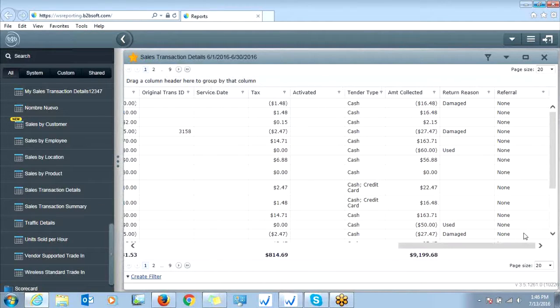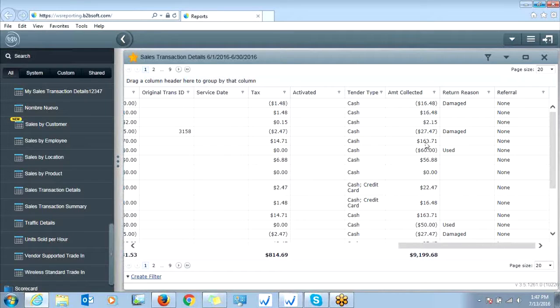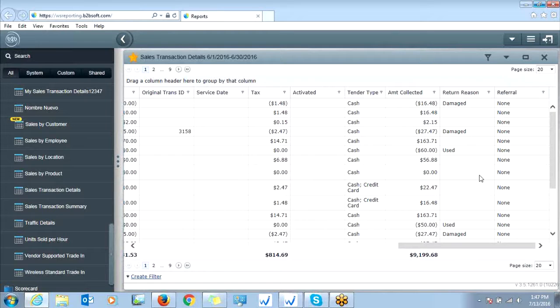And then even more further details as far as the tax that was charged on the transaction for that item, the tender type, whether it was cash or credit, the actual amount collected, any kind of return reason.